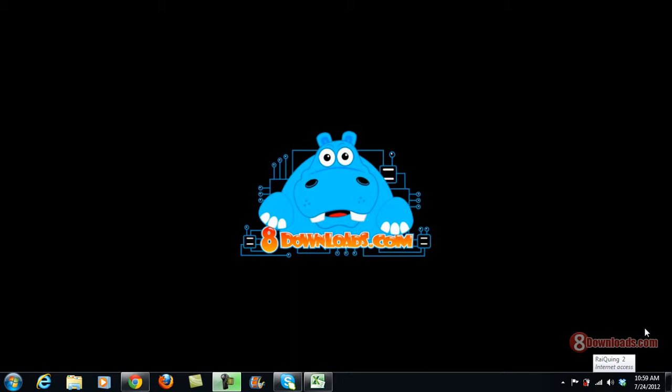Hi there, this is Chris, and welcome again to another 8Downloads.com software preview. Today we're going to continue to talk about GreenShot. I received an email asking me how they can partially screenshot a specific area of their screen using GreenShot, so if you want to do that